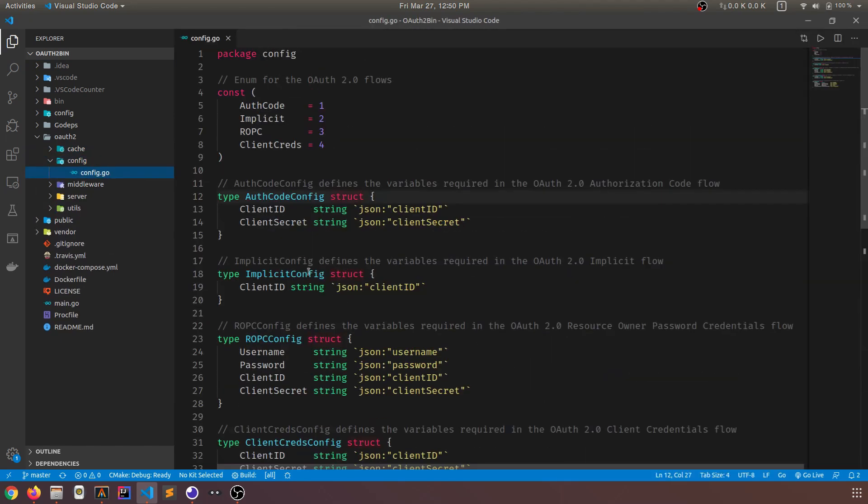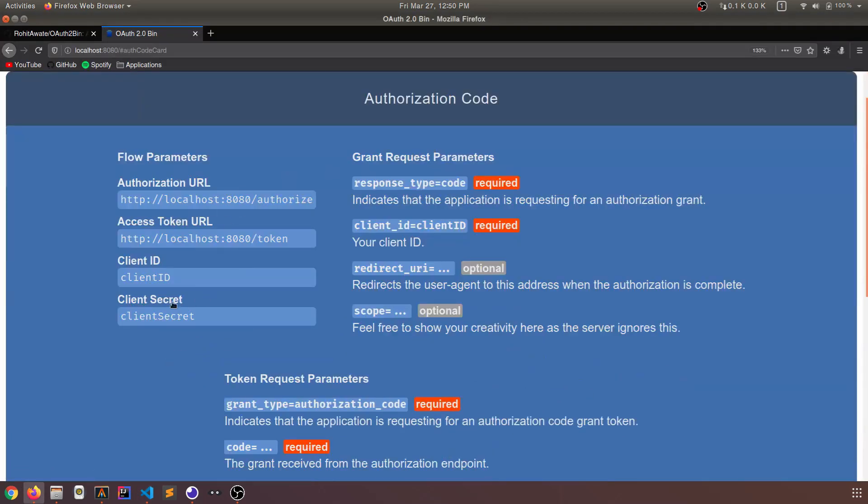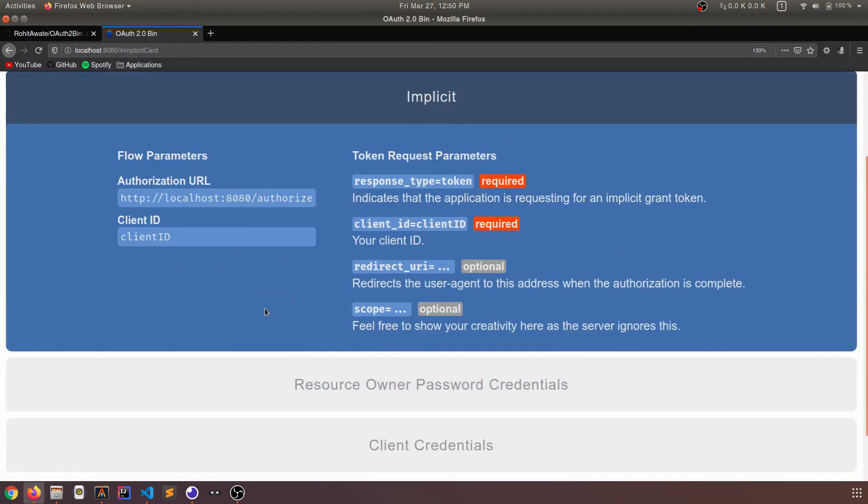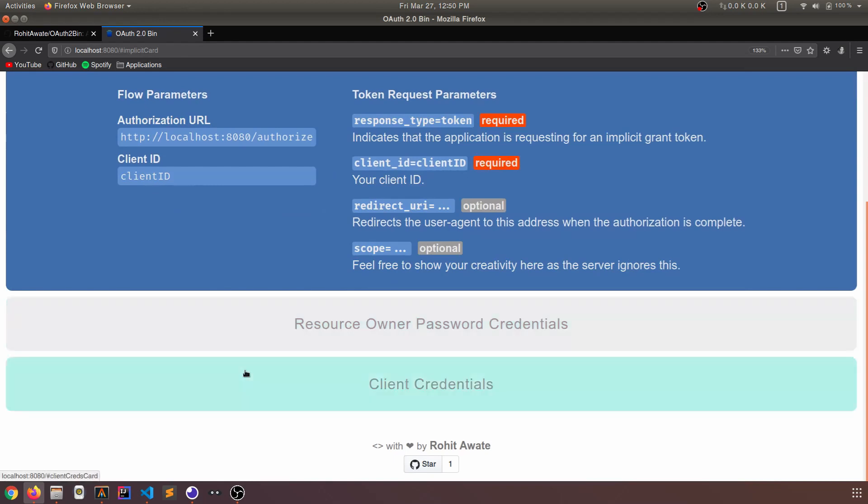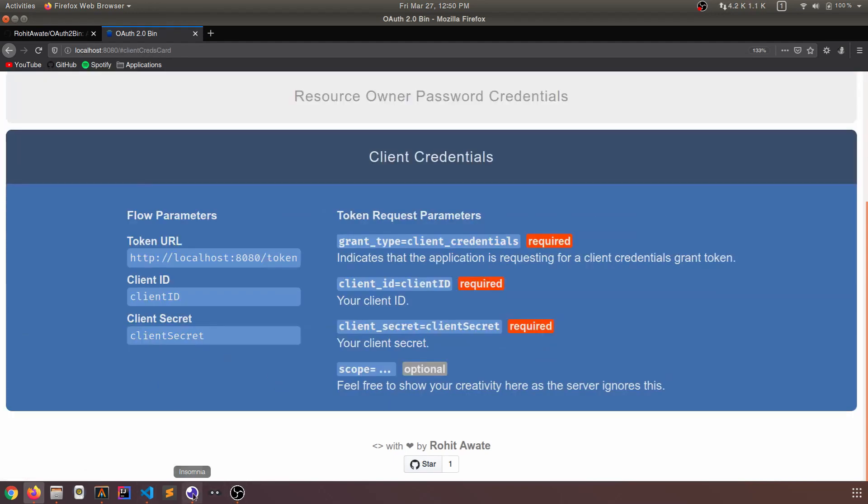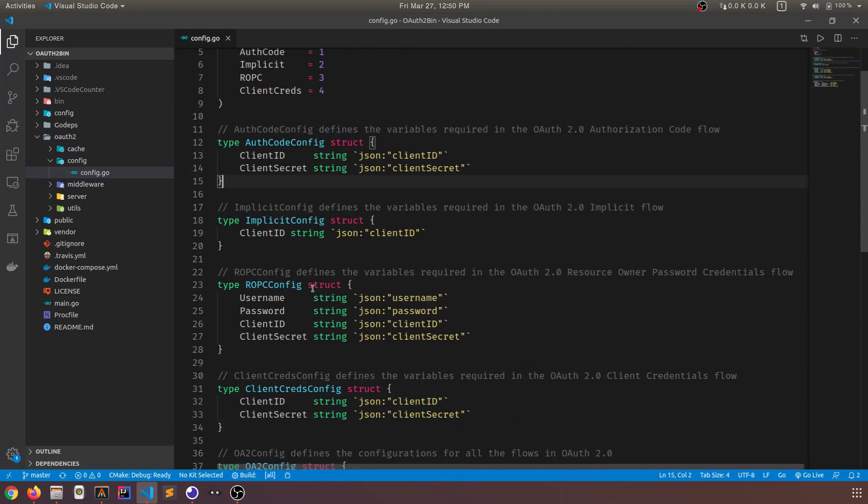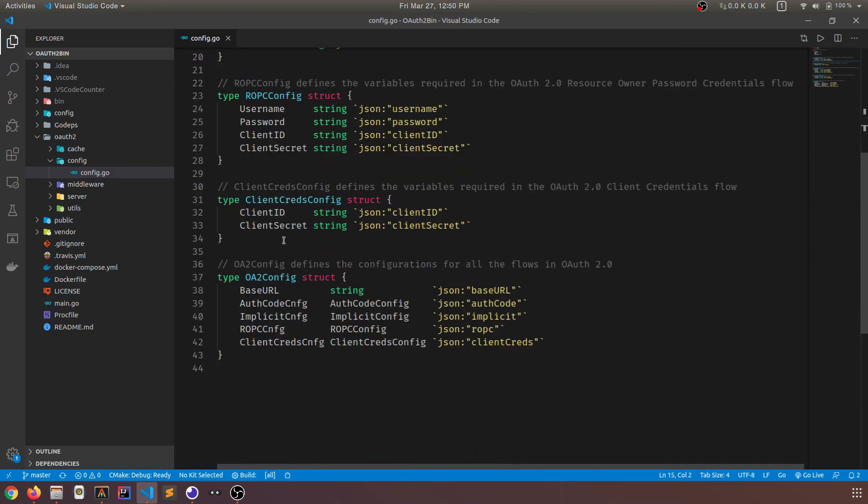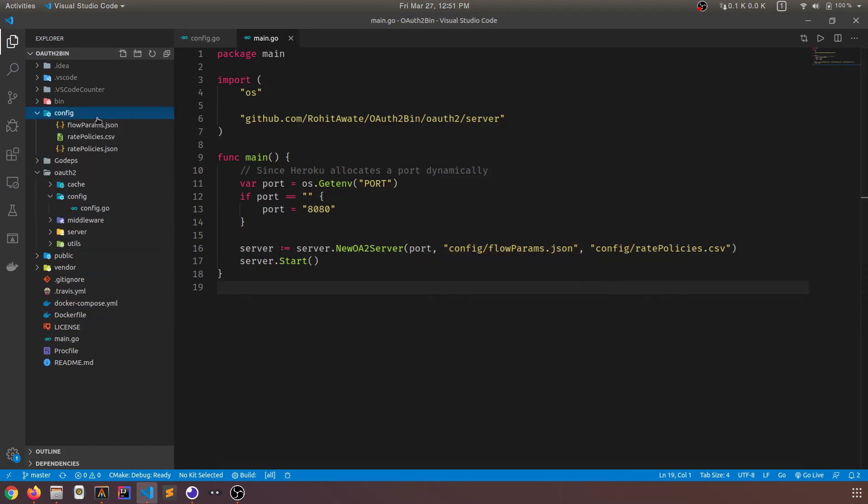So that is the cache package. The configuration package is kind of interesting. As I said that OAuth2bin is highly configurable. So you can actually configure all of these parameters. This client ID, this client secret, even the port that you're running on. And all of this configuration information is stored in these objects. There's a separate config struct for each of the flows. And there's this overall one called OAuth2config, which houses all of these together. If you look at main.go again, I'm actually passing these two parts to our configuration files.